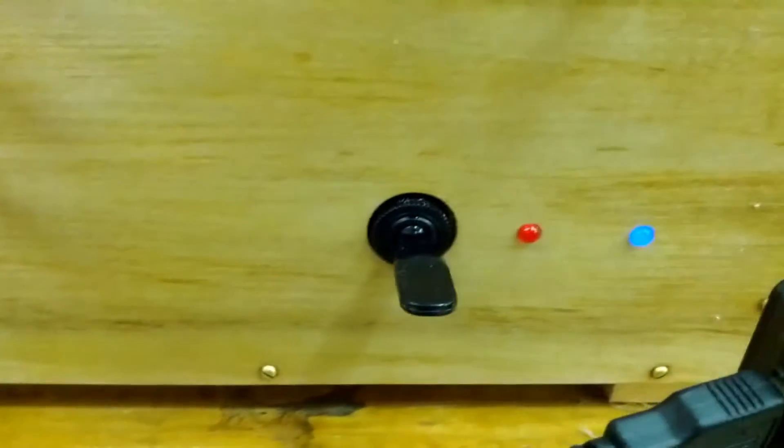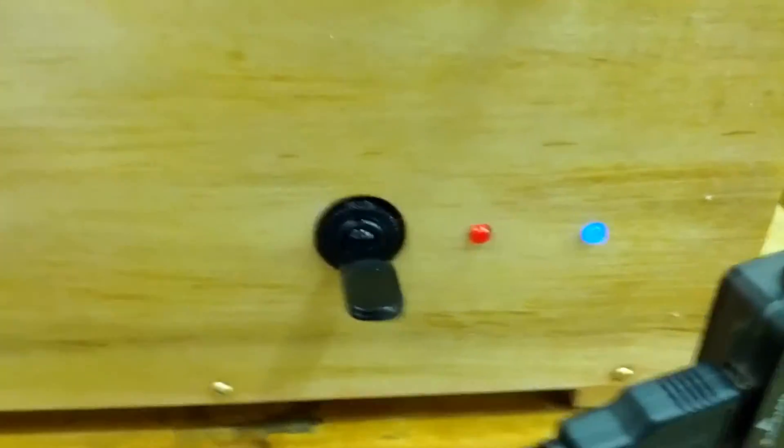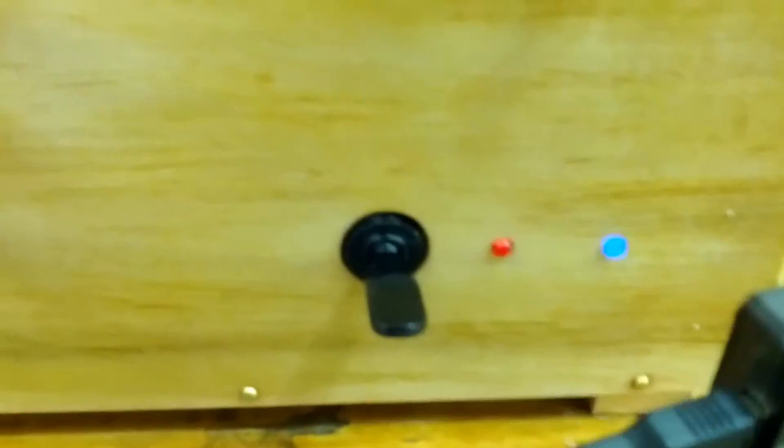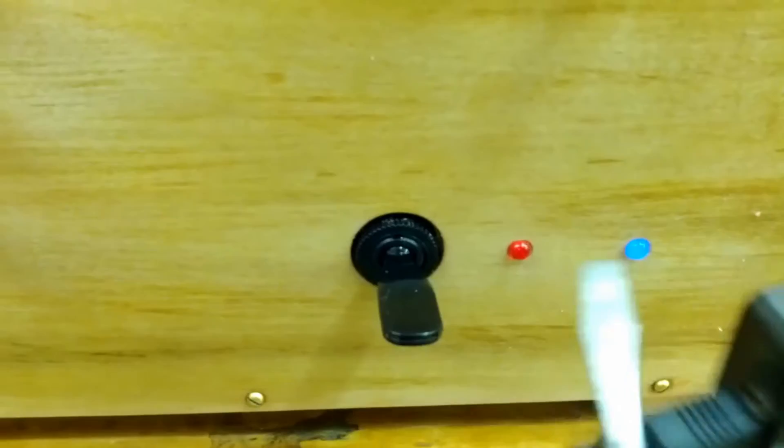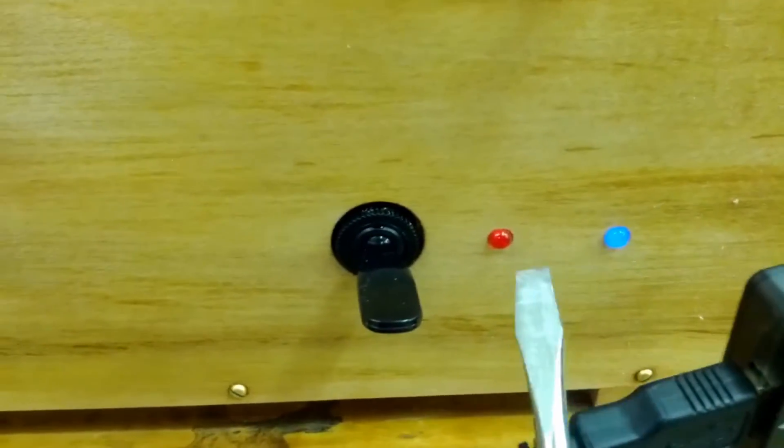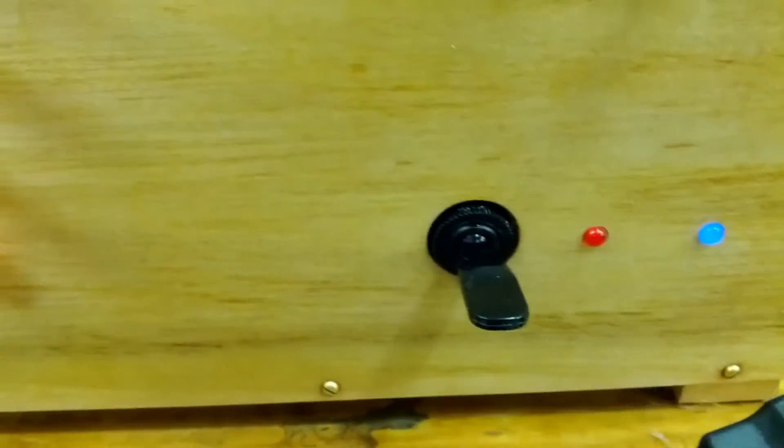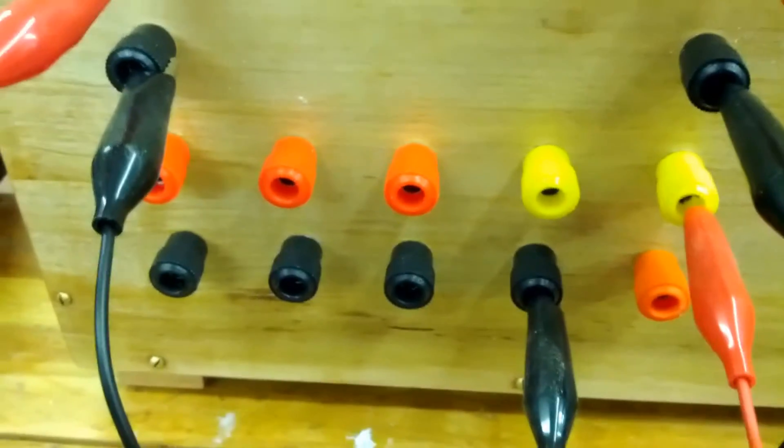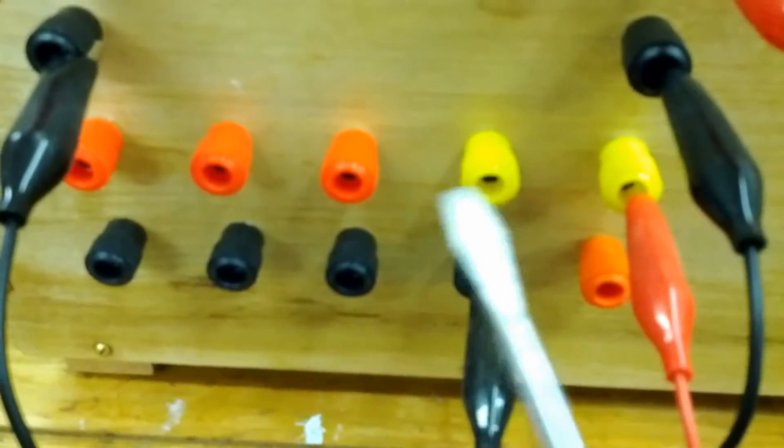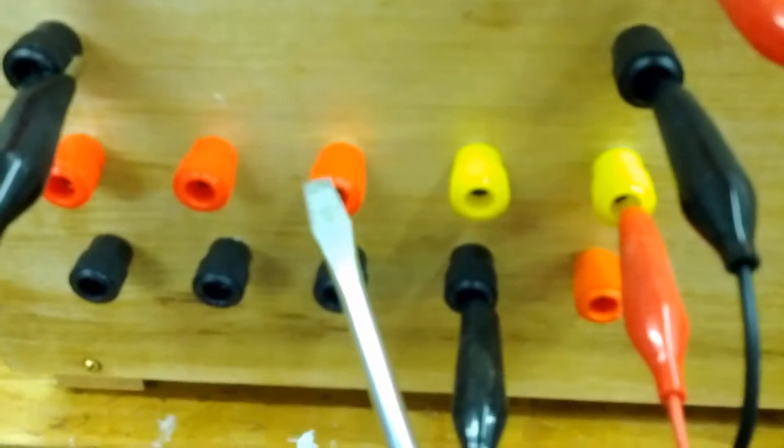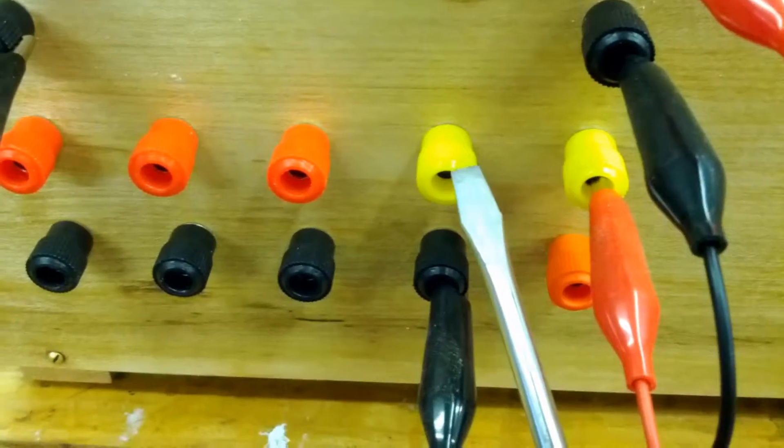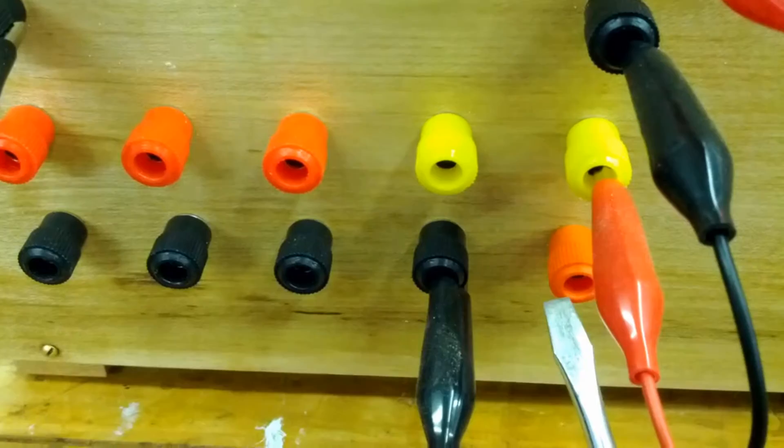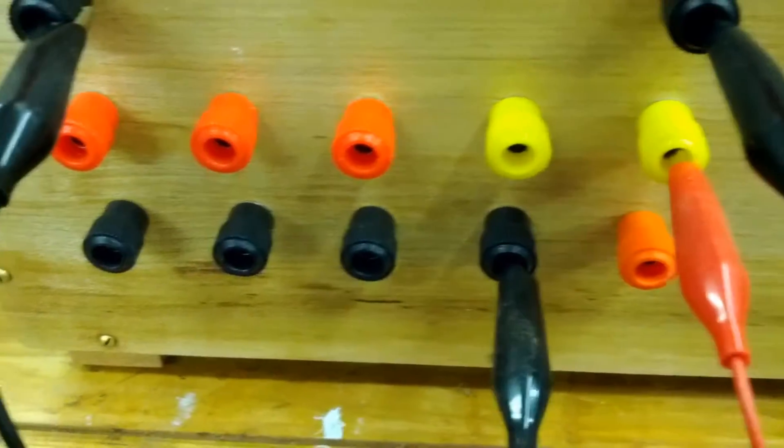Down here I have a 12-volt switch. I have the standby light is blue and the power-on light is red. Here I have three 5-volt rails, two 12-volt rails, one 3.3-volt rail, and the grounds.